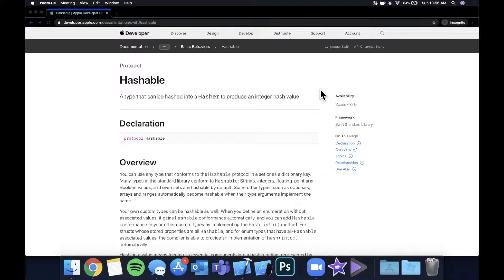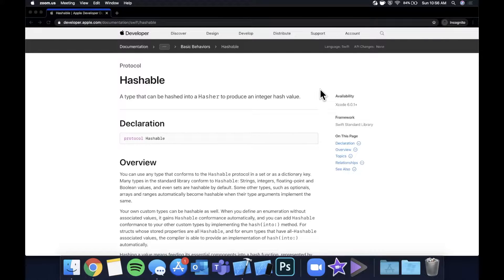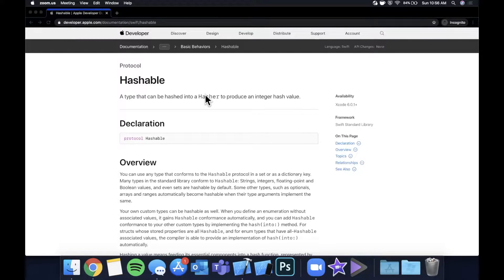What is going on guys? Welcome back to another Swift tutorial. Today we're going to be taking a look at the Hashable protocol and respectively the Equatable protocol.